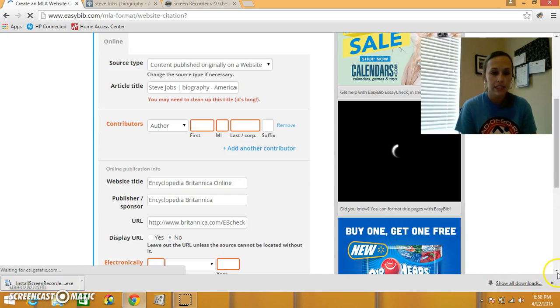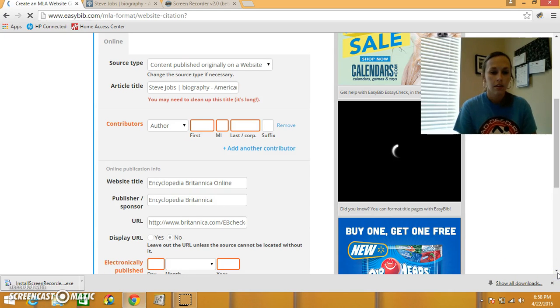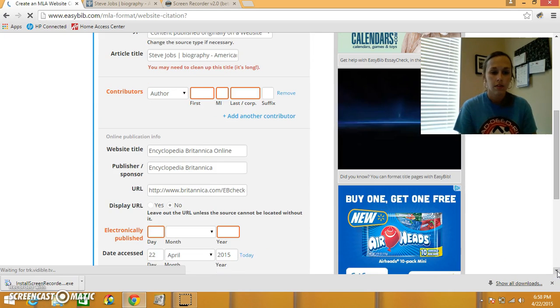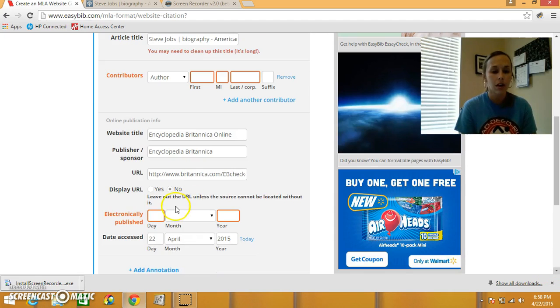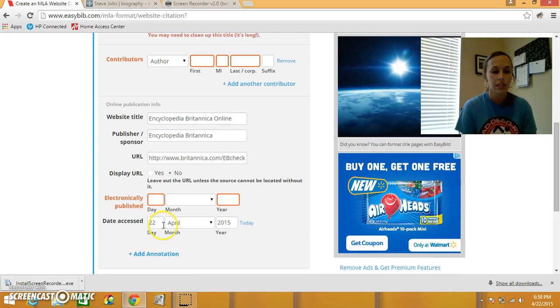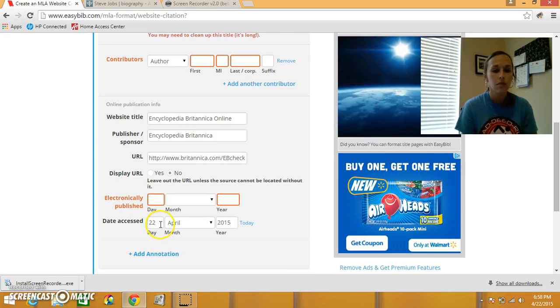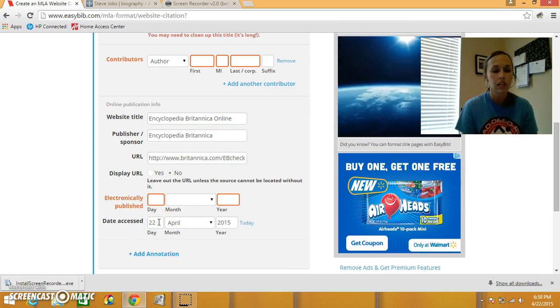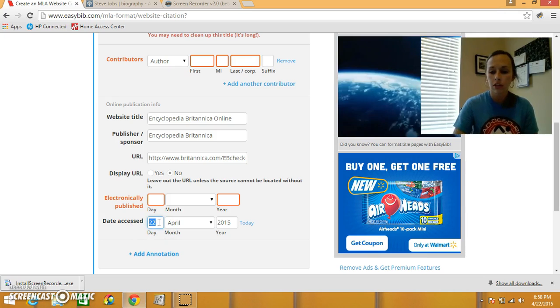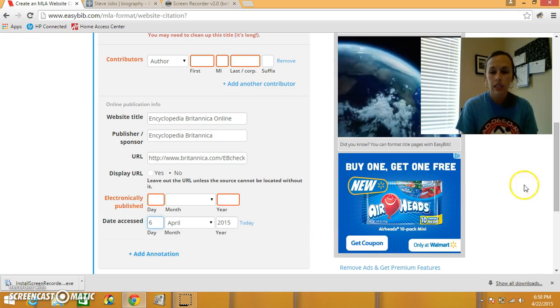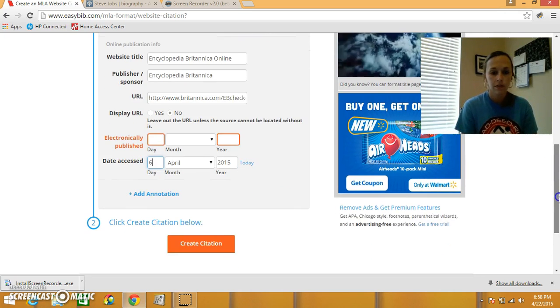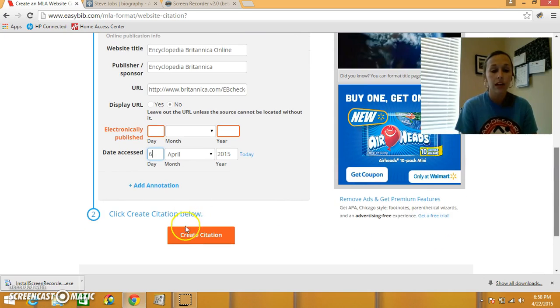Okay, let's see, date accessed, that's where I need to change the date. So it was April 6th. So I'm just going to change 22 to 6, and I'm going to click create citation.